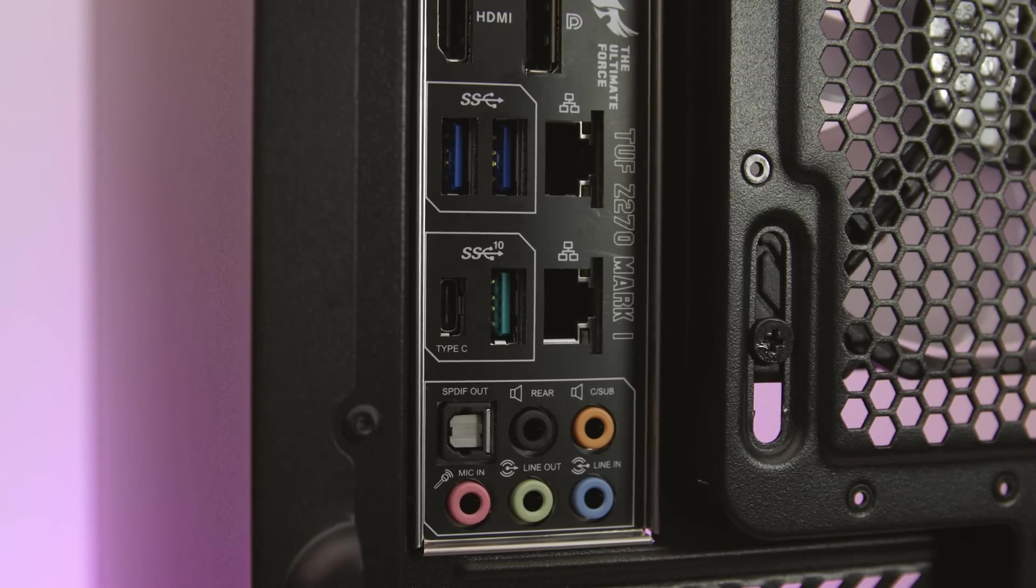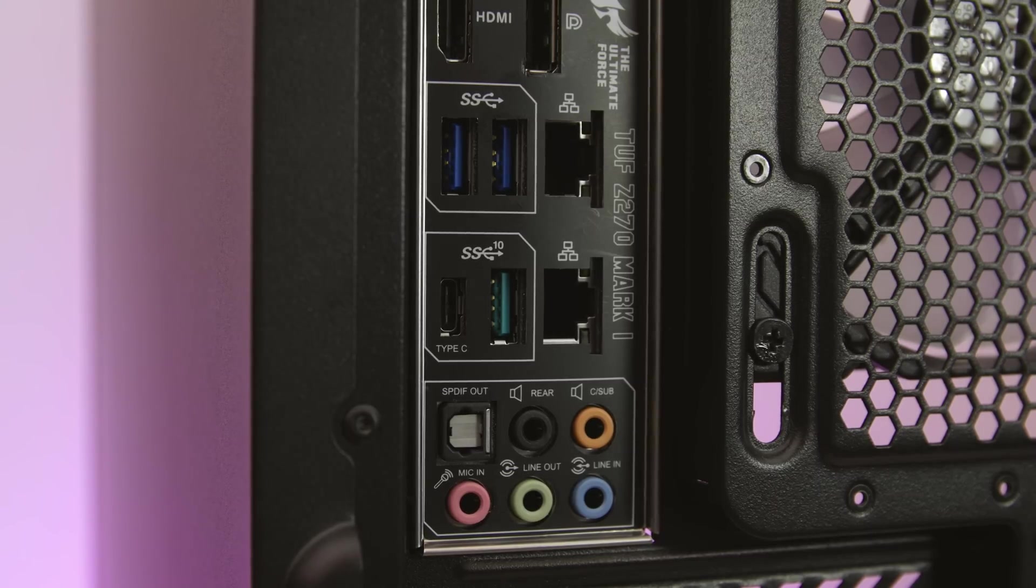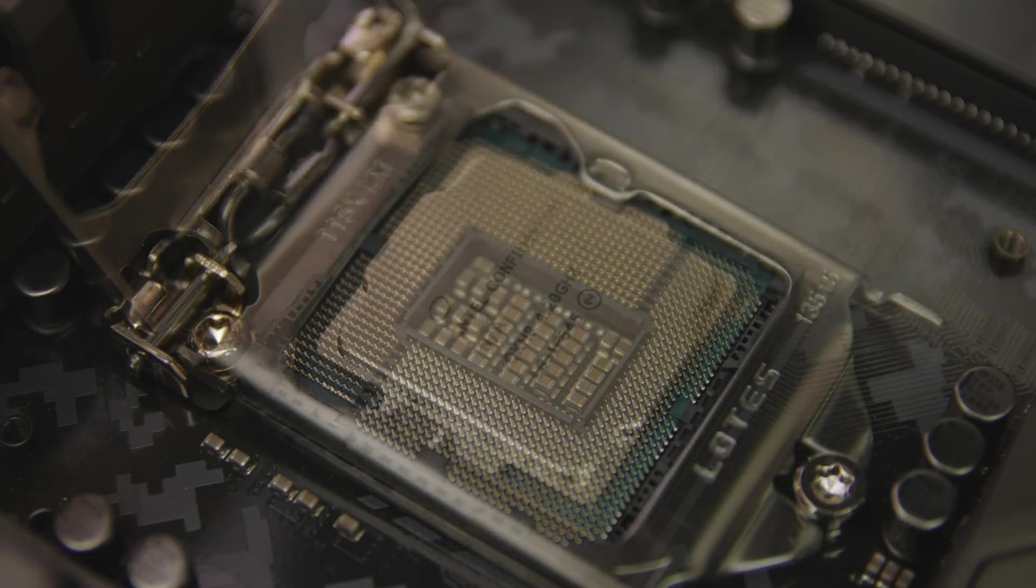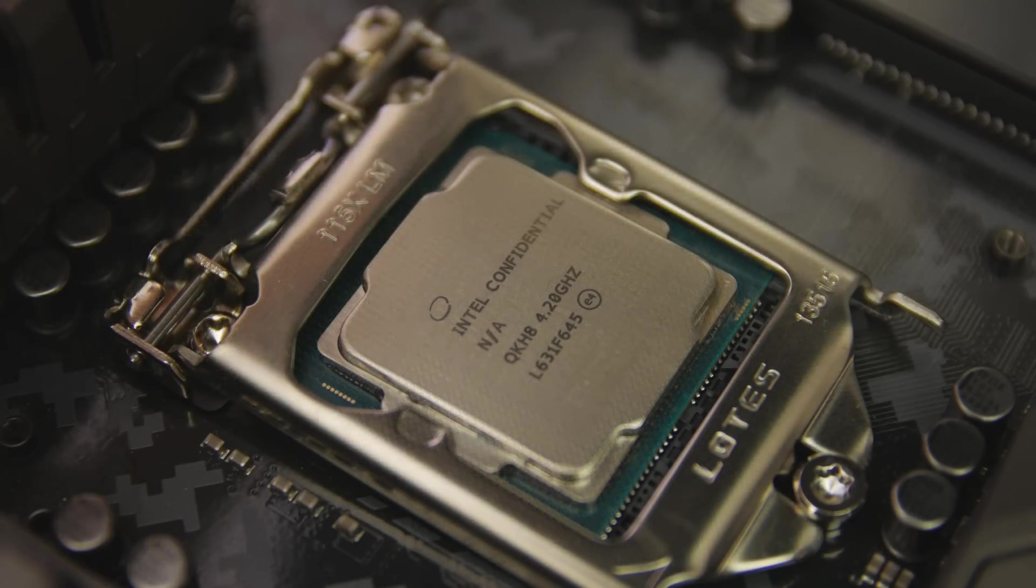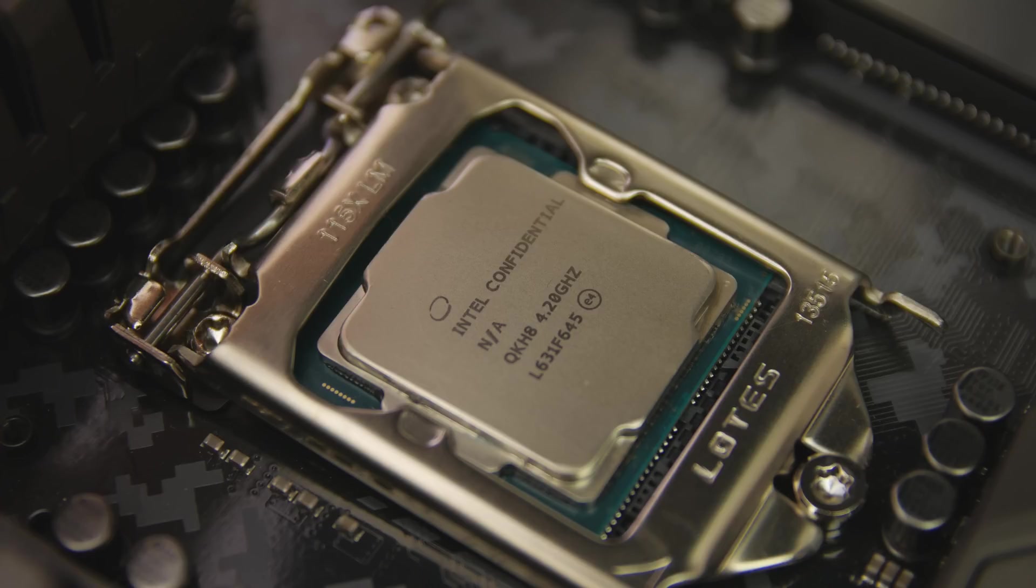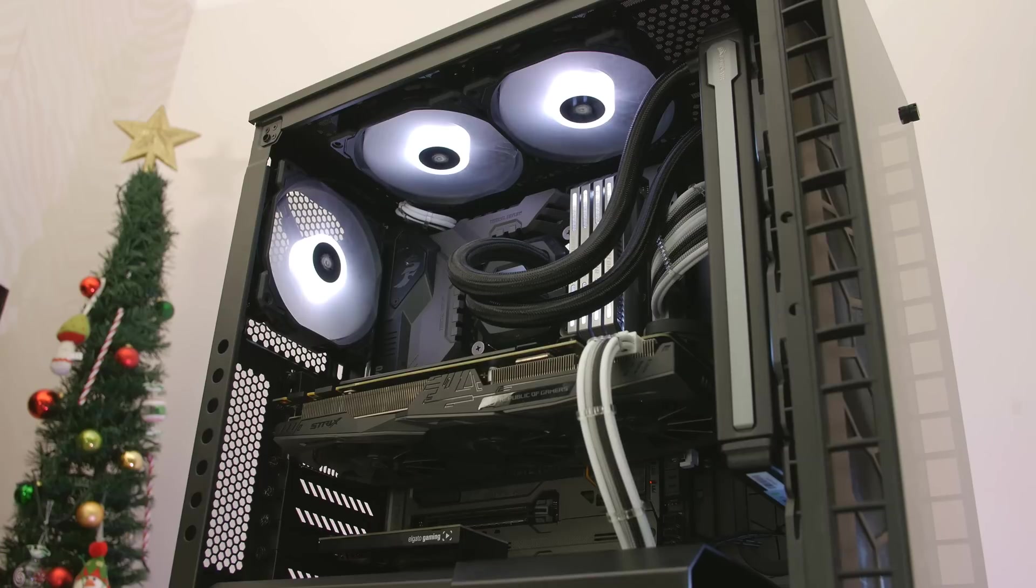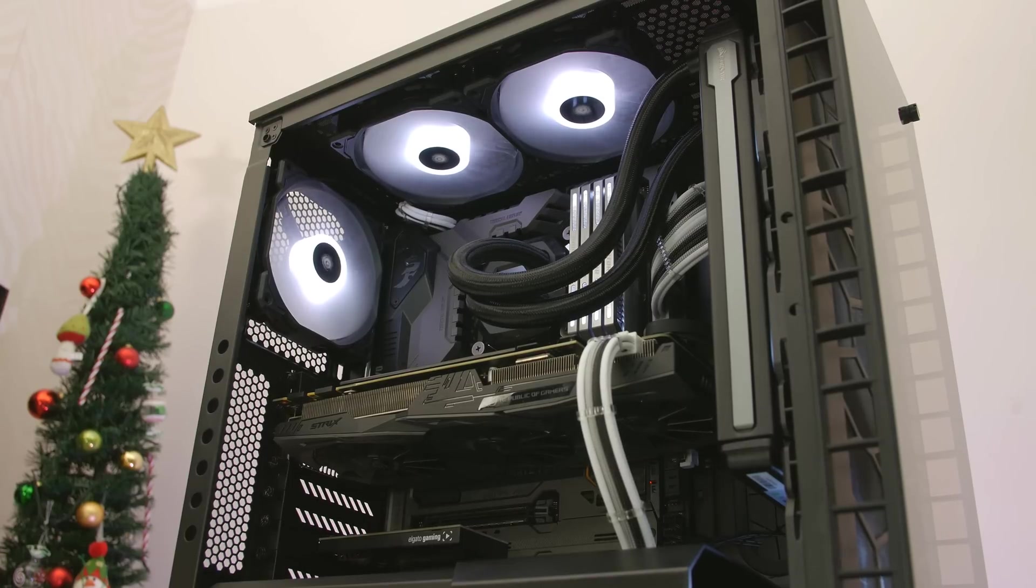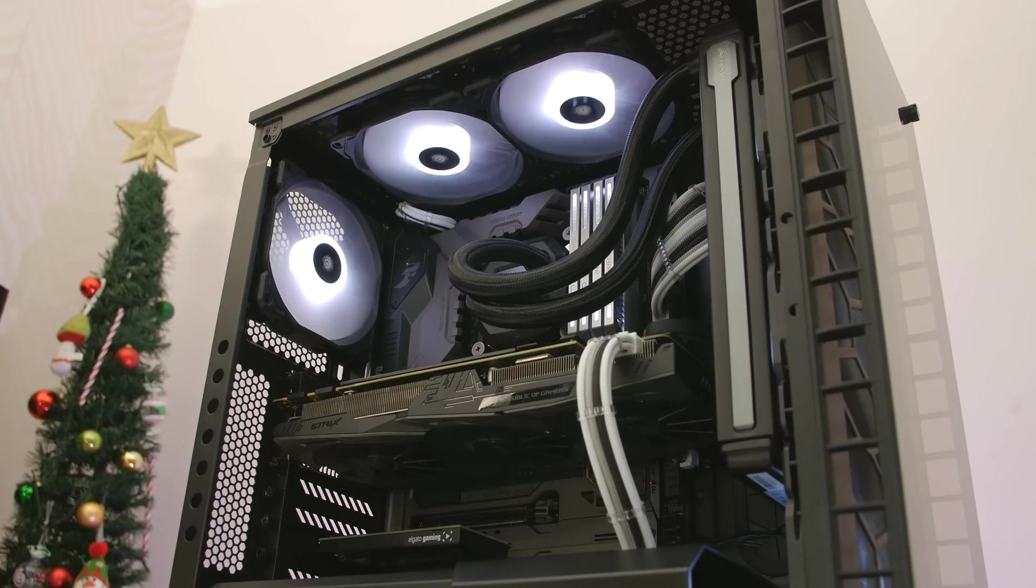The TUF motherboard still features the LGA1151 socket, so thankfully it's compatible with not only the new Kaby Lake CPUs such as the 7700K but the older Skylake CPUs as well like the 6700K. And I also had no trouble fitting my H100i from Corsair onto the board, and anyone building a new rig will find it extremely easy to switch from an older platform straight to Z270.